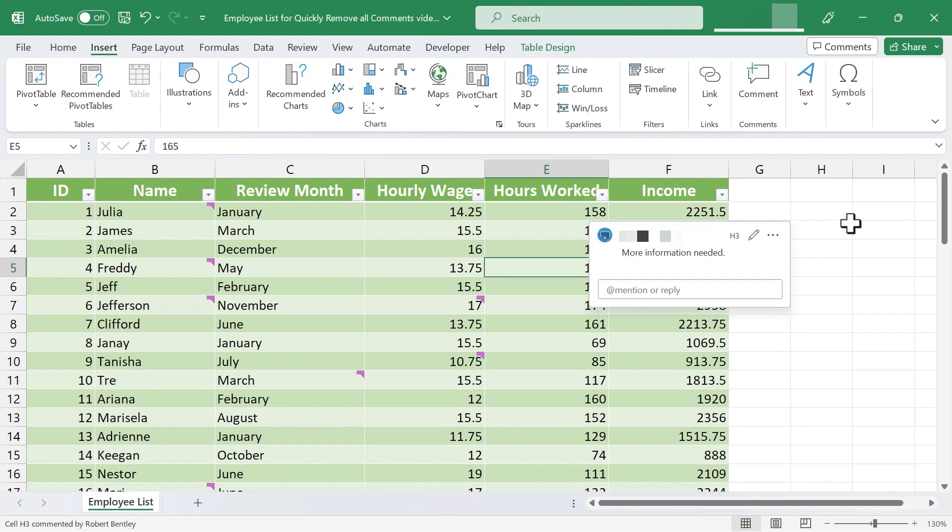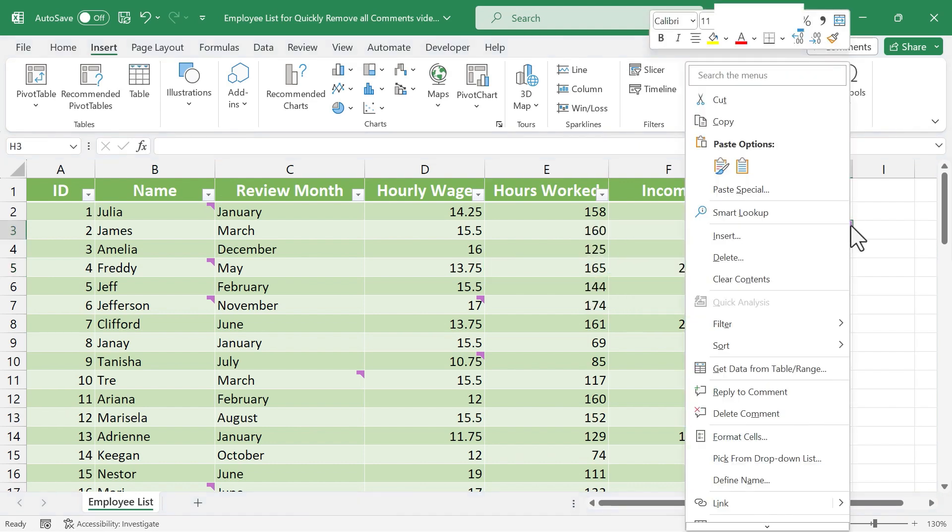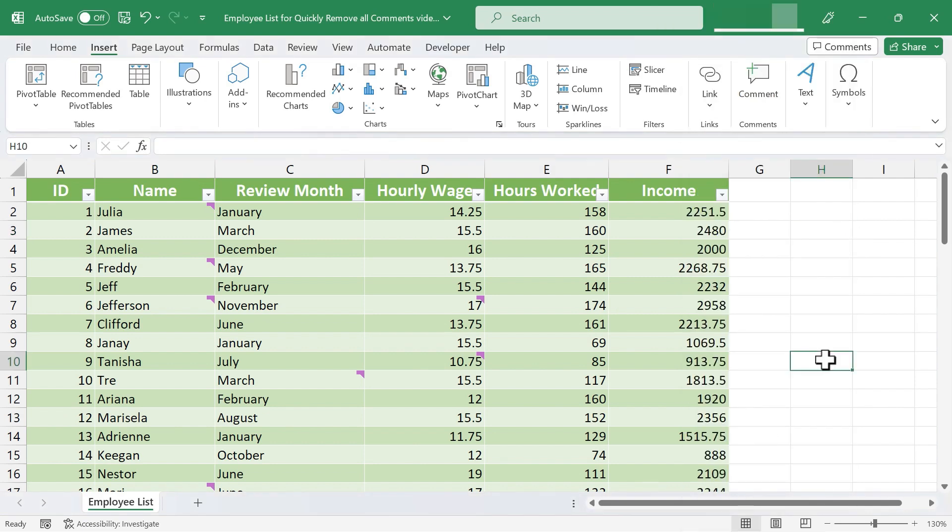The other way you could delete a comment is by right-clicking on the cell with the comment and choosing delete comment. But again, that's going to take too long.